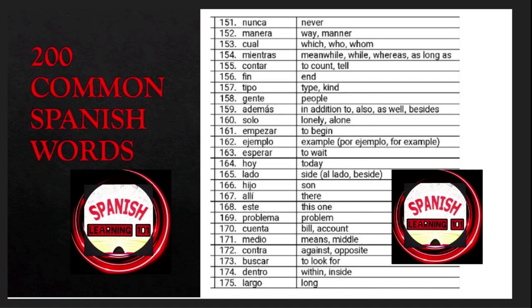Contar is 'to count' or 'to tell'; fin is 'end'; tipo is 'type' or 'kind'; gente is 'people'; además is 'in addition to'; solo is 'lonely' or 'alone'; empezar is 'to begin'; ejemplo is 'example'; esperar is 'to wait'; hoy is 'today'; lado is 'side'; hijo is 'son'; ahí is 'there'; este is 'this one'; problema is 'problem'; cuenta is 'bill' or 'account'; medio is 'means' or 'middle'; contra is 'against' or 'opposite'; buscar is 'to look for'; dentro is 'within' or 'inside'.